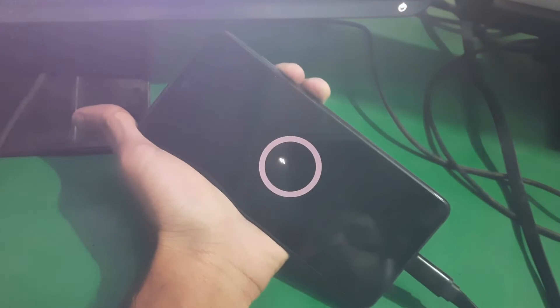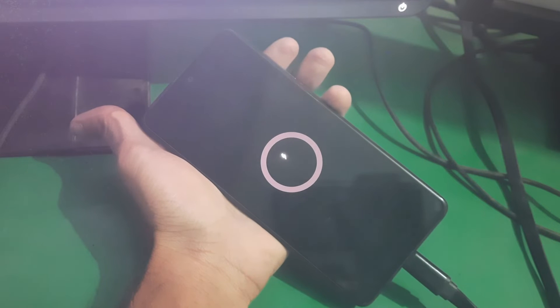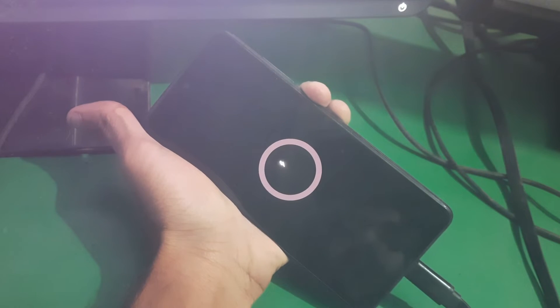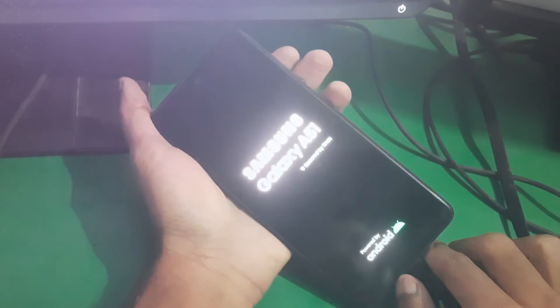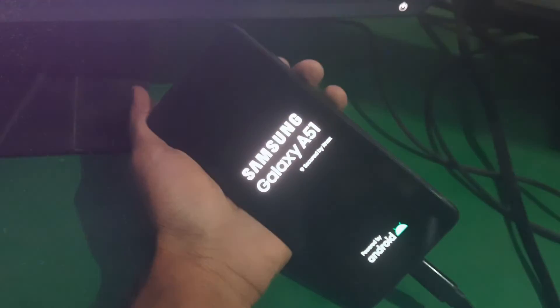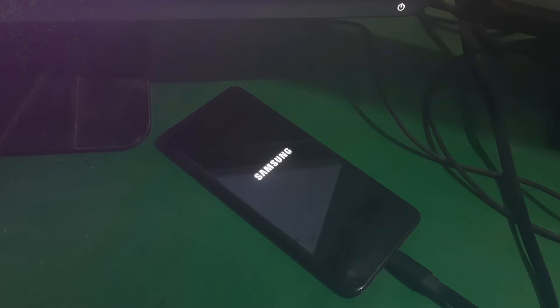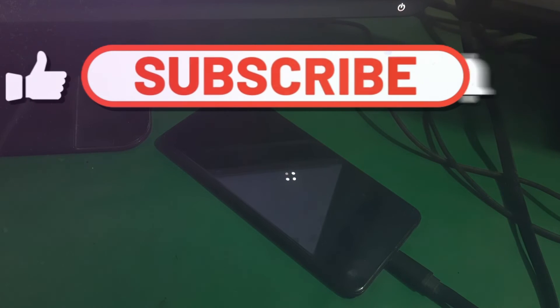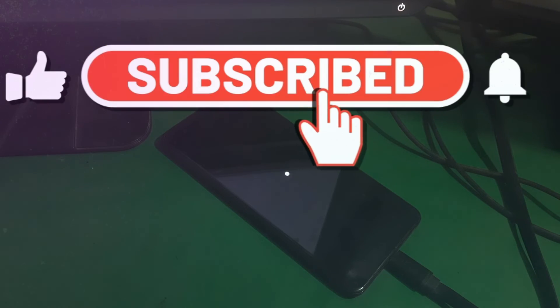When you see the charging icon, try removing your cable or just keep holding the power button. Yes, there you can see our phone is now starting up. So that's all in this video.